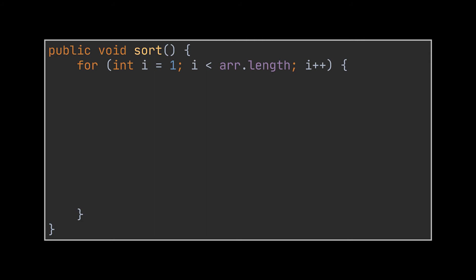This iteration, though, starts from the second element or the element at index one. Why? Well, because the first item can't be compared to any other item. Remember, when we compare an item, we compare it to the ones in front of it, and the first element is the first one. It has no items preceding it to compare it to.